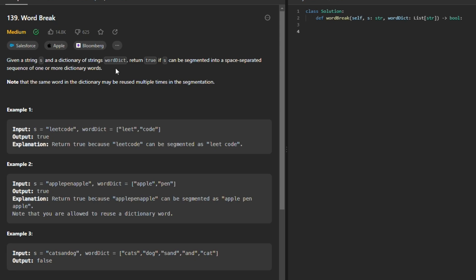if s can be segmented into a space-separated sequence of one or more dictionary words. Note that the same word in the dictionary may be reused multiple times in the segmentation. So let's take a look at the example.